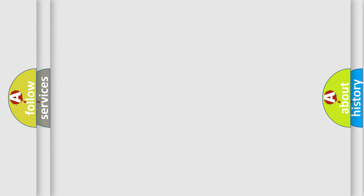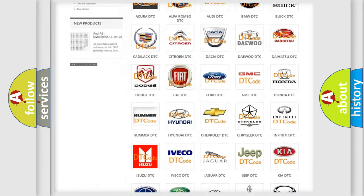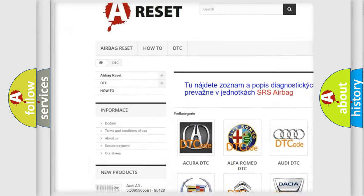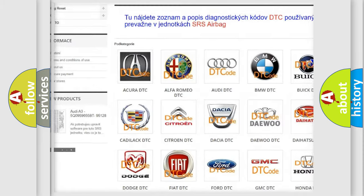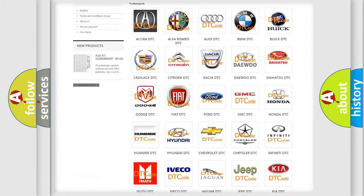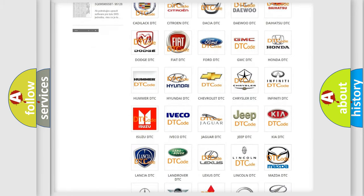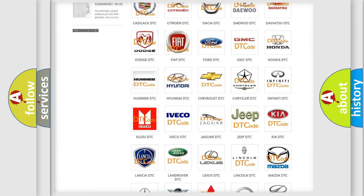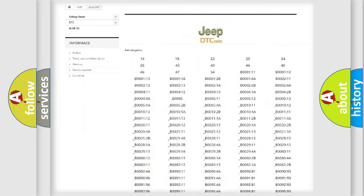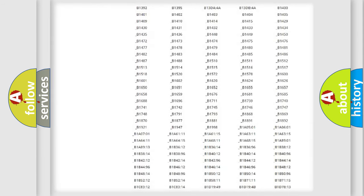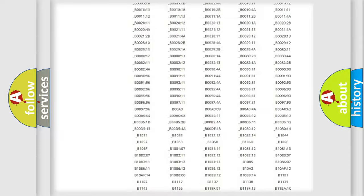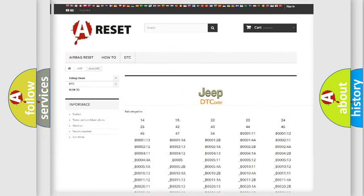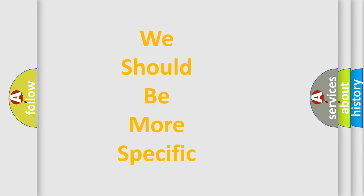Our website airbagreset.sk produces useful videos for you. You do not have to go through the OBD-II protocol anymore to know how to troubleshoot any car breakdown. You will find all the diagnostic codes that can be diagnosed in Jeep vehicles, and many other useful things. The following demonstration will help you look into the world of software for car control units.